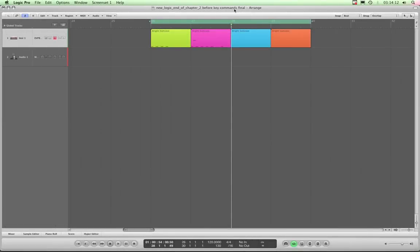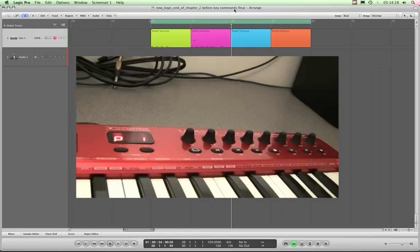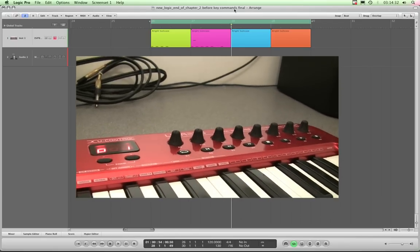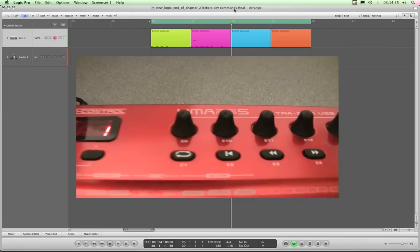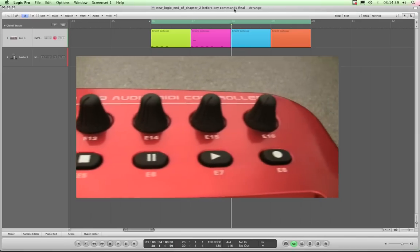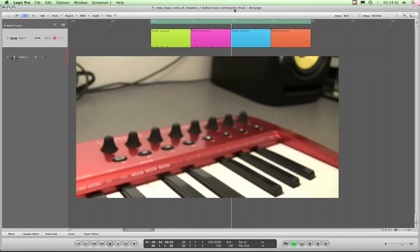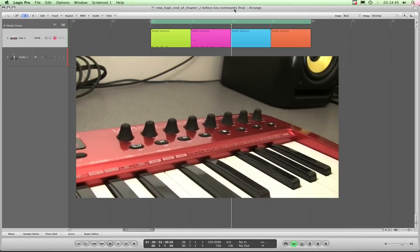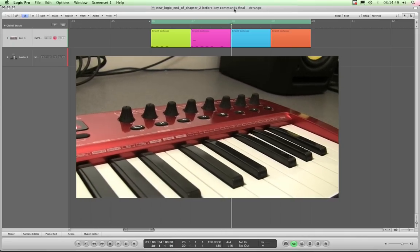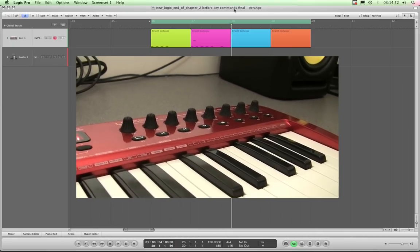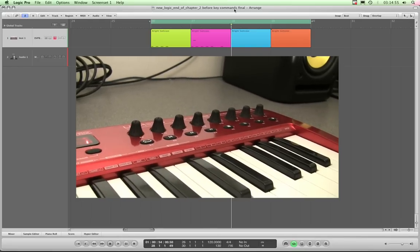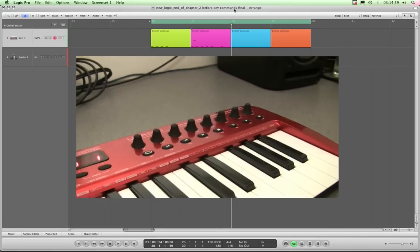So far we've looked at assigning commands in Logic to keys on the QWERTY keyboard — key commands — but you can also assign those commands to MIDI controllers. I'm going to show you that now. Here is a Behringer UMA 25S that I'm in the process of reviewing, and it's got transport buttons. I'm going to assign those transport buttons to the transport commands in Logic. You can do this with any MIDI controller or MIDI keyboard — you can assign anything MIDI controller-wise, even actual MIDI keys, to commands in Logic.